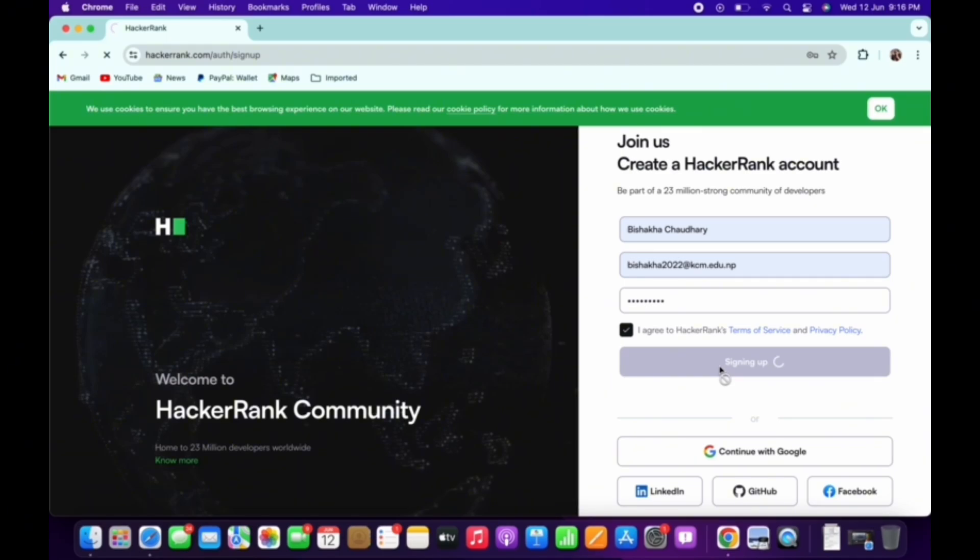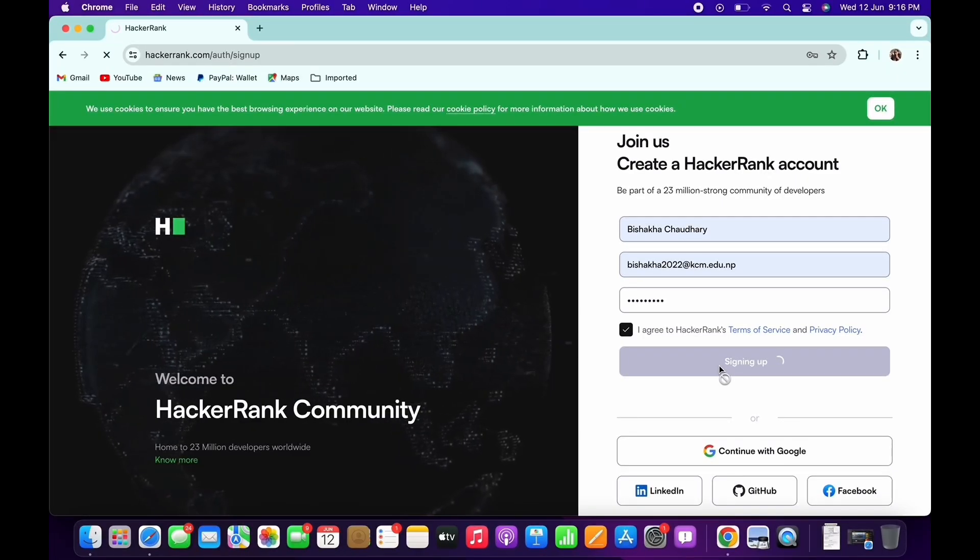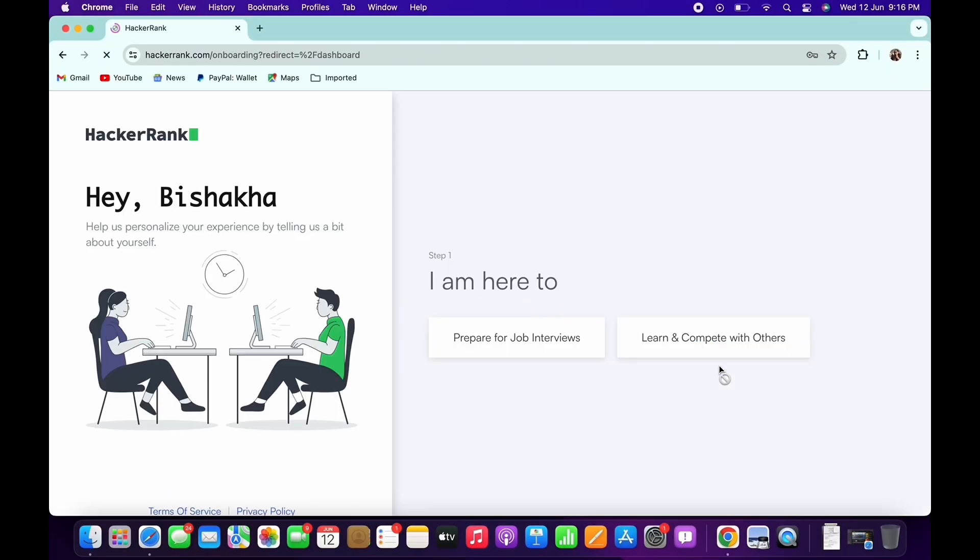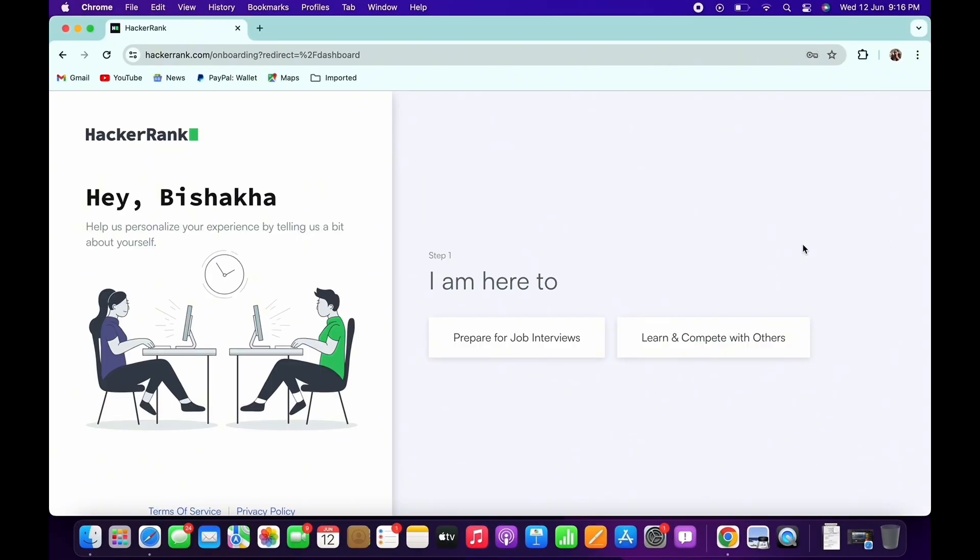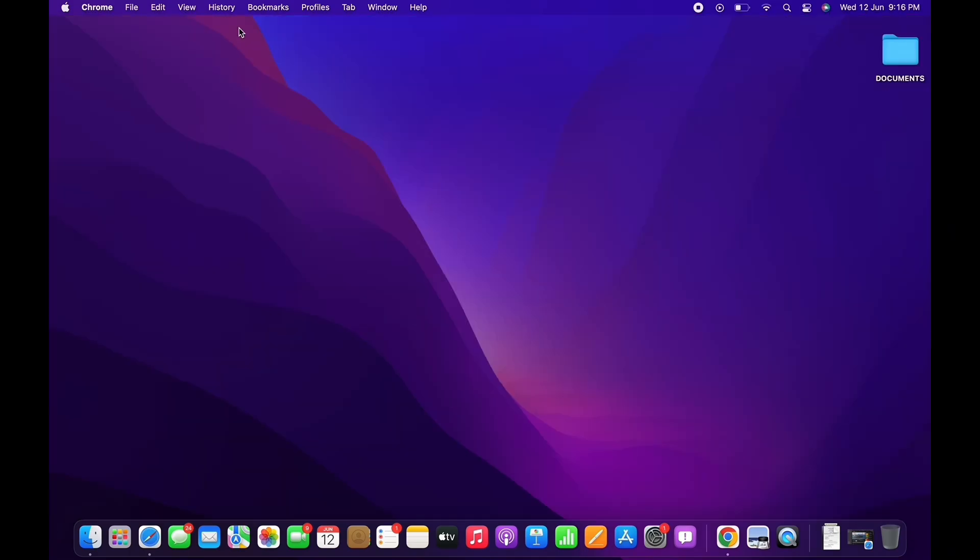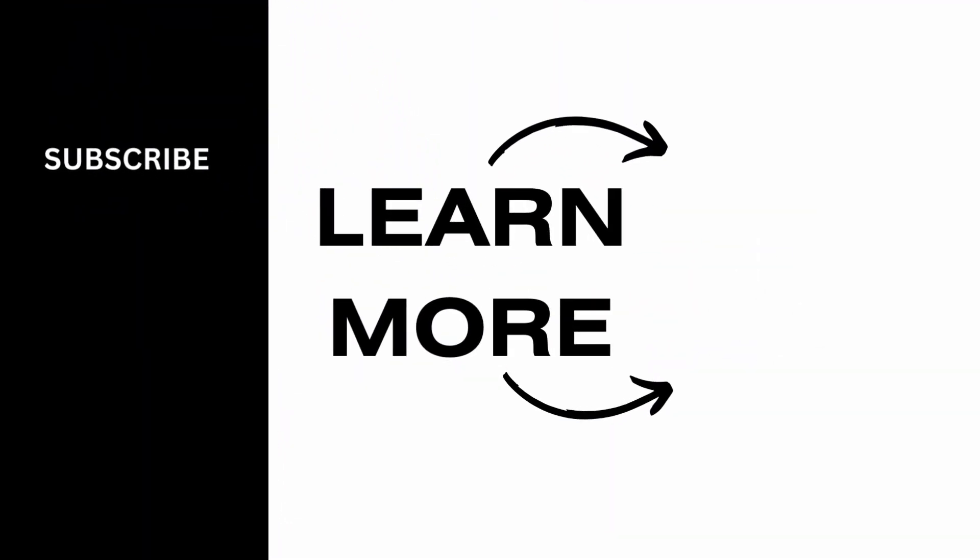And this is how you can create a HackerRank account. If you find this tutorial helpful, please like the video and do subscribe to our channel for more contents like this. Thank you for staying with us until the end.